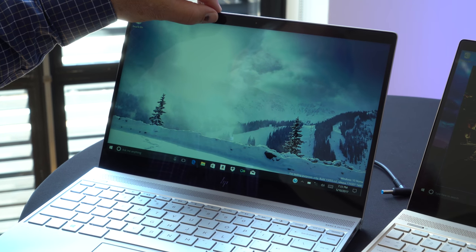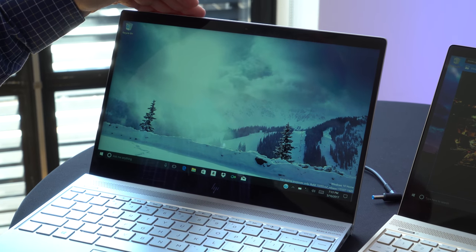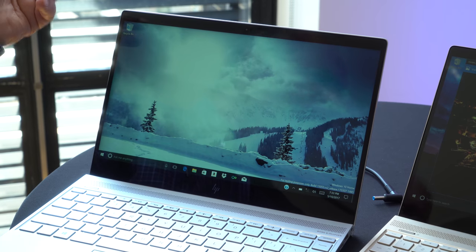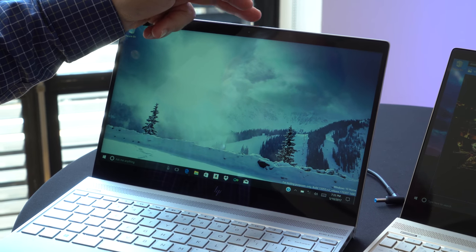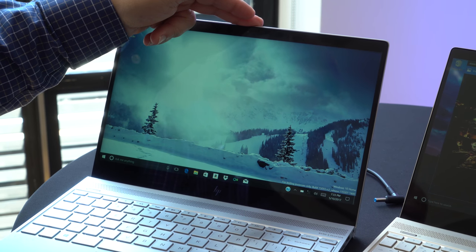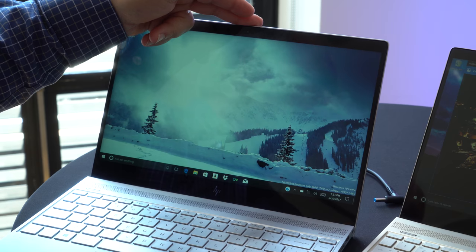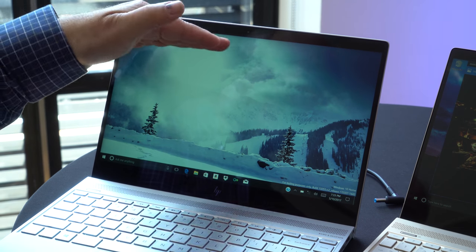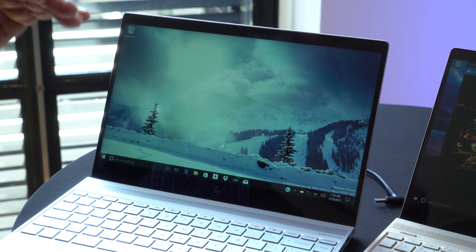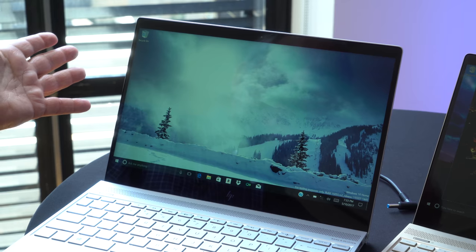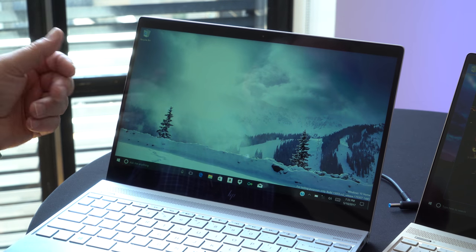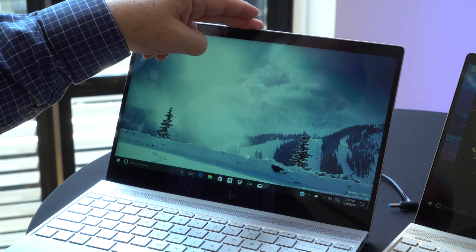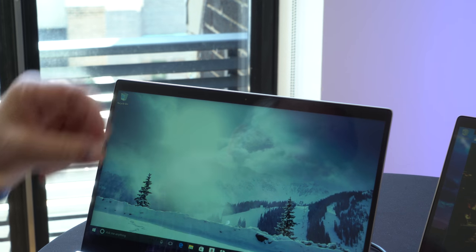The top bezel is also narrower, but not as much, and there's a really good reason for that. We've got the webcam on the top. So that means when you're doing a video chat, you've got a nice view of your face, unlike some of our competition that's done something different. So we kept that webcam on the top bezel where it belongs.